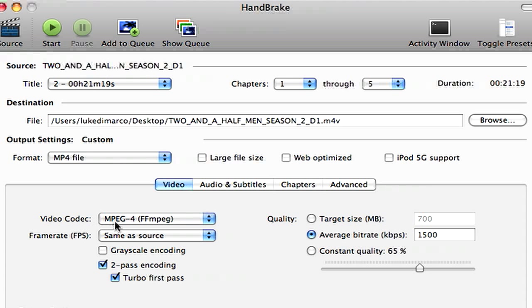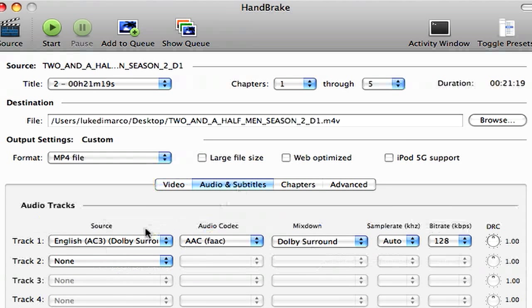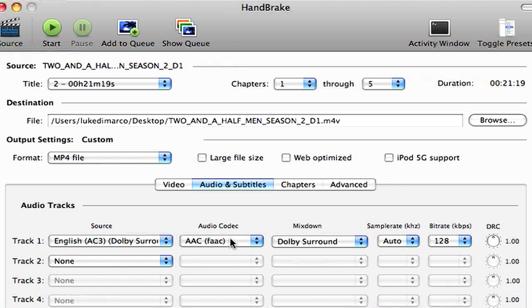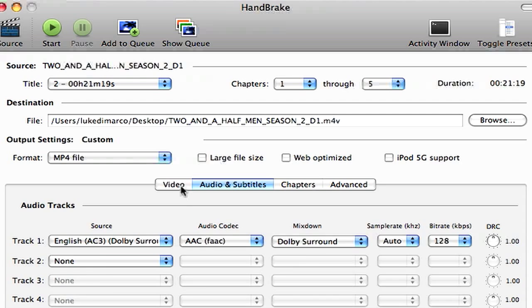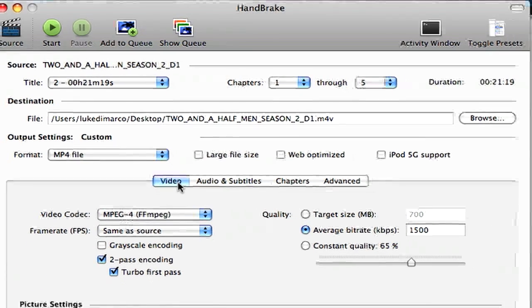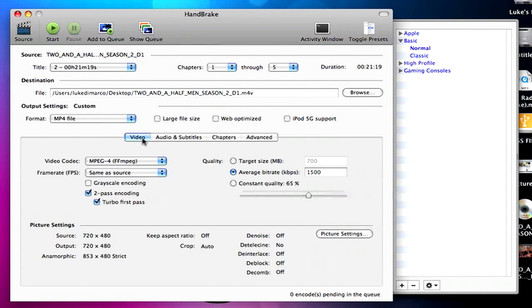Video Codec, I like to keep it an MPEG-4 FFMPEG, because that's the highest quality encoder. And the rest of the settings should be pretty much default set. If you want audio, maybe you want the French or Spanish audio, you can go in here and change all that. Maybe you want English or French or Spanish subtitles, you can change that as well. But for this video, I don't want any of that. I just want the English audio, and obviously no subtitles, and the English video.